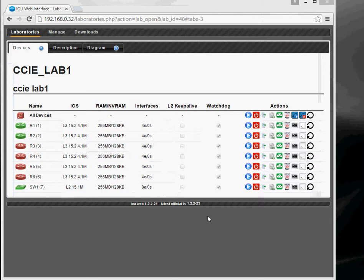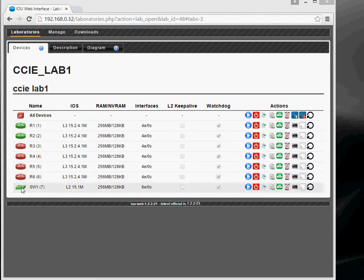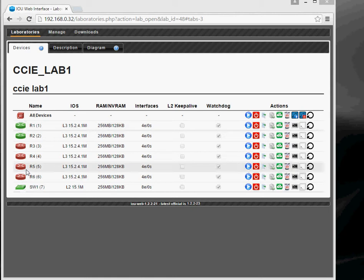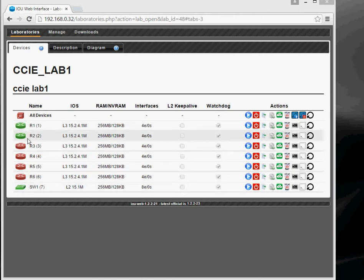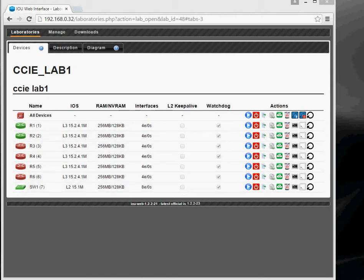So for my lab I've got a Cisco IOU lab. On this particular configuration I've got a single switch and 6 routers, so I've fired up the switch and the two routers which is all we need for this particular exercise.